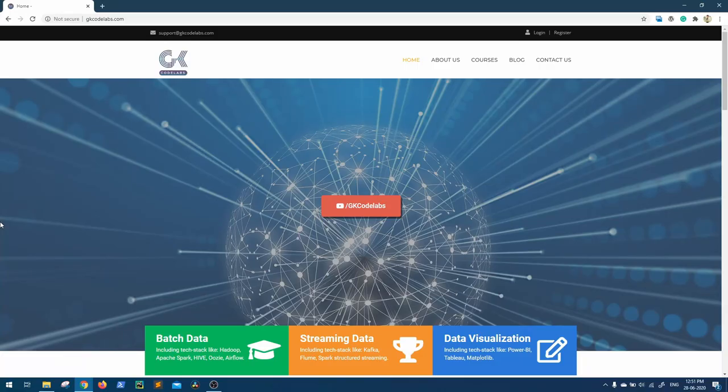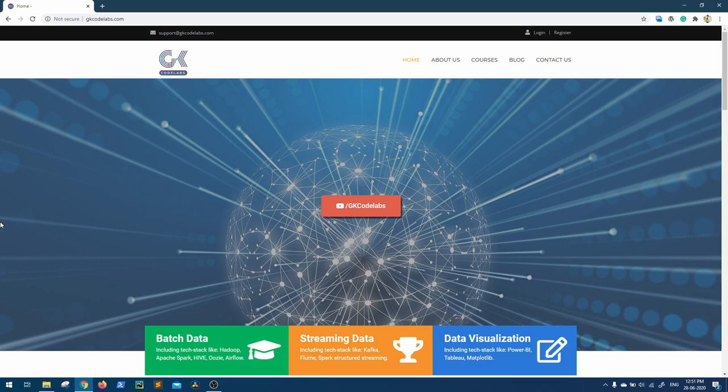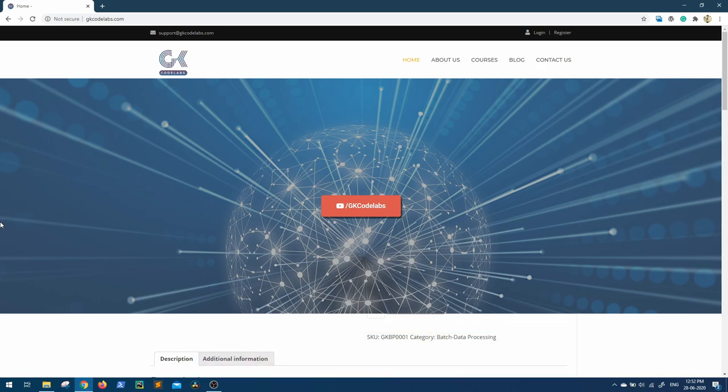Hi guys, welcome back to GK Codelabs. As you know, GK Codelabs is now providing you complete big data batch end-to-end pipeline. This course gives you all the knowledge that you need to have if you are trying to step into big data domain.